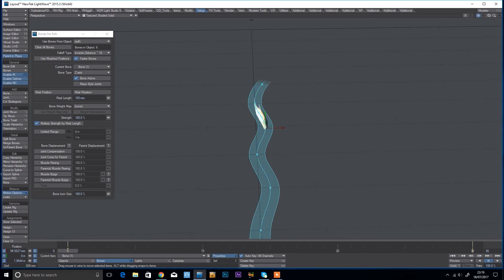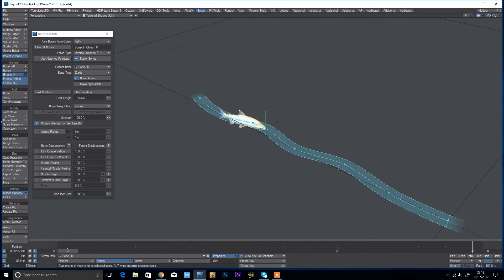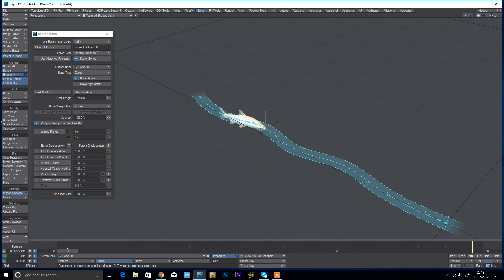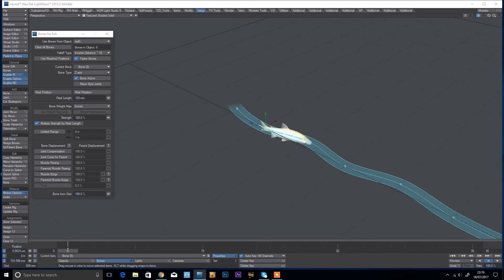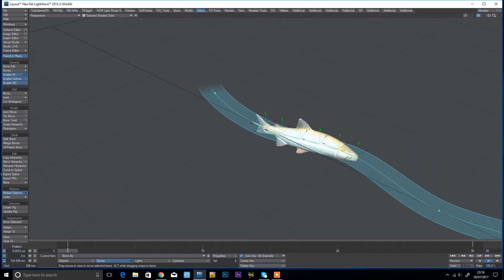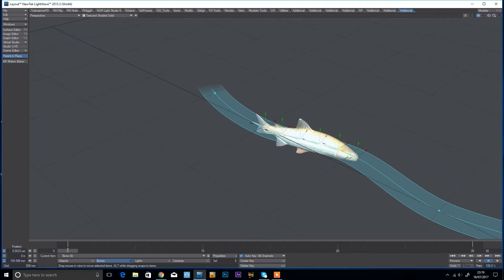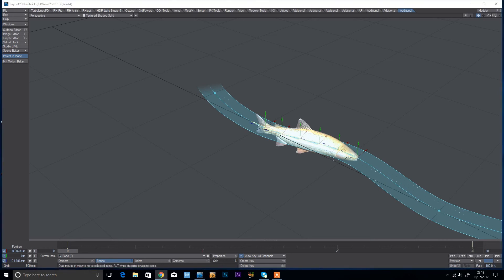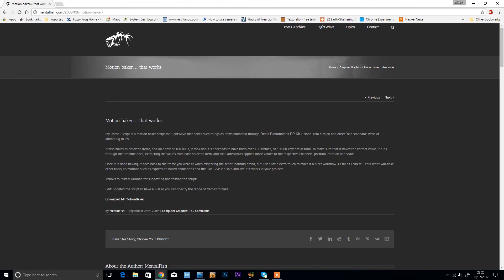So what we need to do now is just bake the bones, so I'm just going to select all the bones and I'm going to come across to MF motion baker. You can find that on the Mental Fish website.